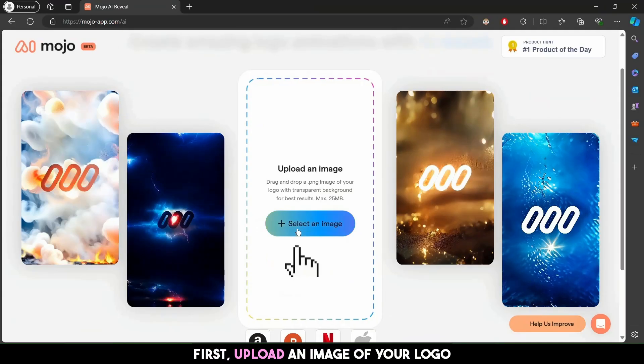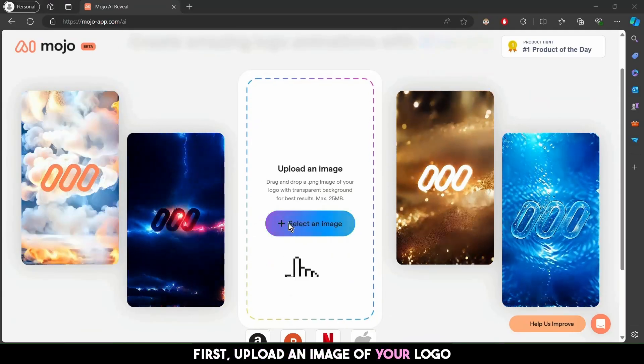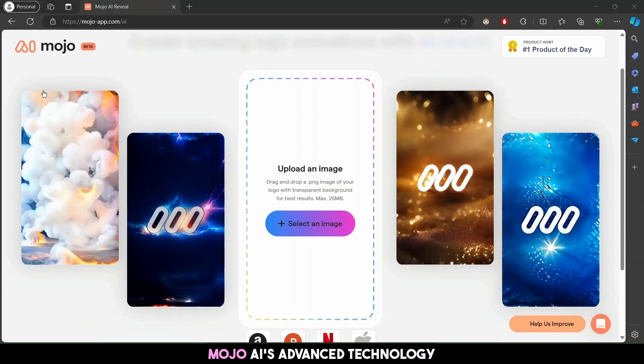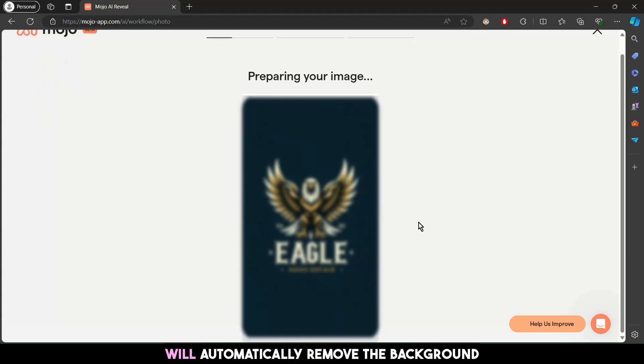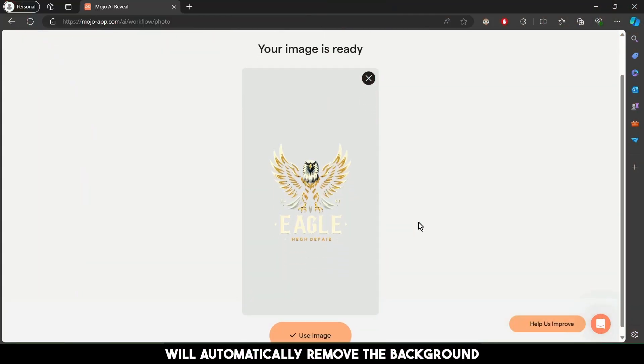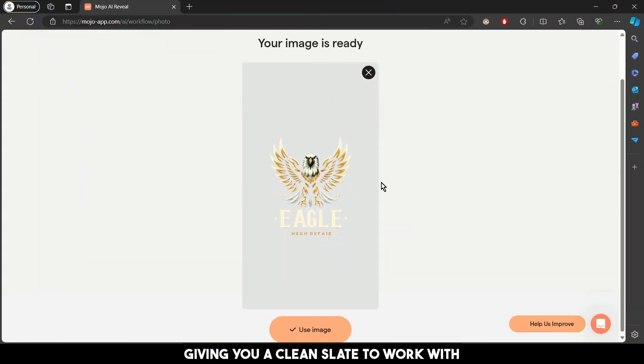First, upload an image of your logo. Mojo AI's advanced technology will automatically remove the background, giving you a clean slate to work with.